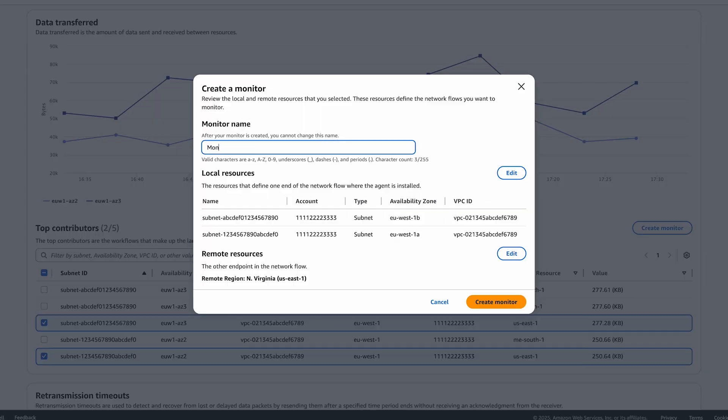I can further access the full monitor creation workflow by clicking on the edit button here or through the monitors tab.